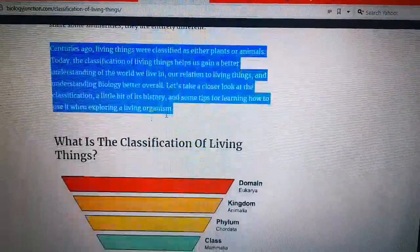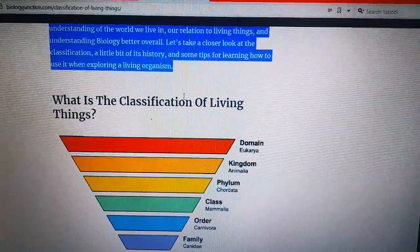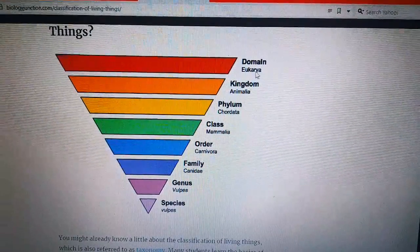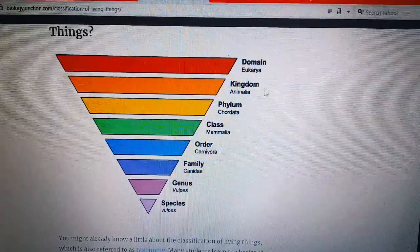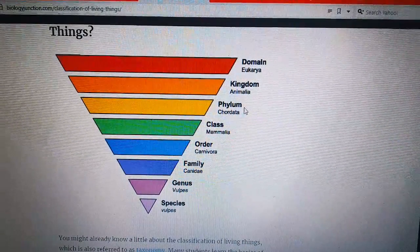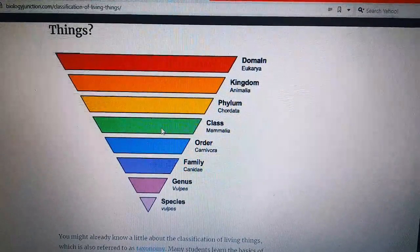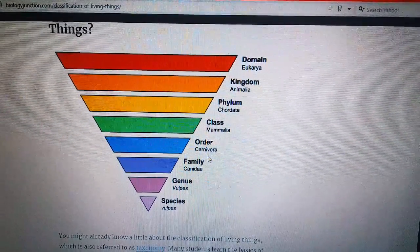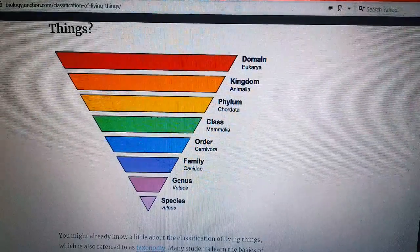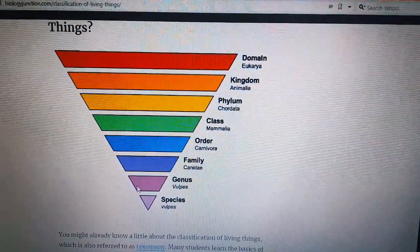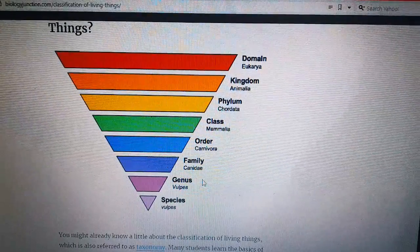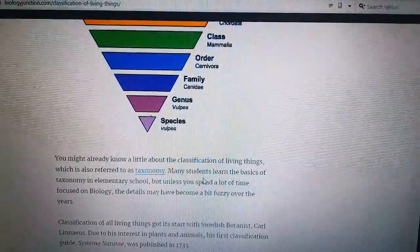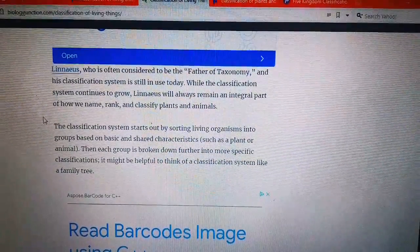These are the classifications of living things: number one is Domain Eukarya, number two is Kingdom Animalia, number three is Phylum Chordata, number four is Class Mammalia, number five is Order Carnivora, number six is Family Canidae, number seven is Genus Canis, and number eight is Species.